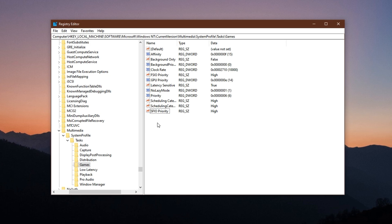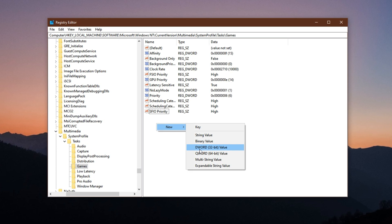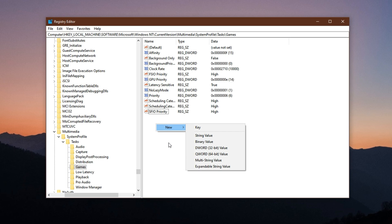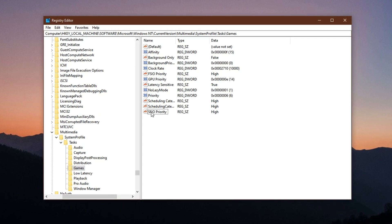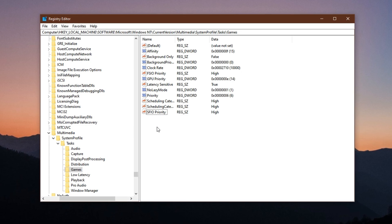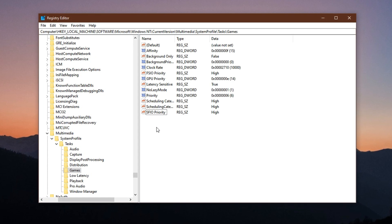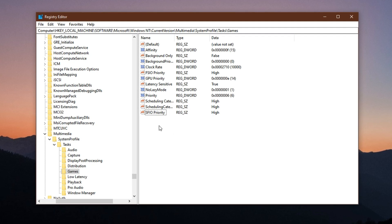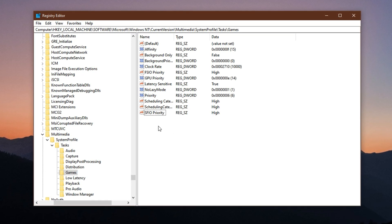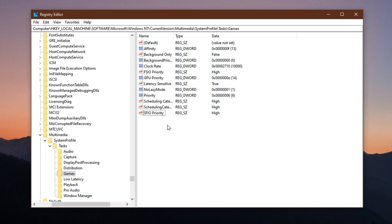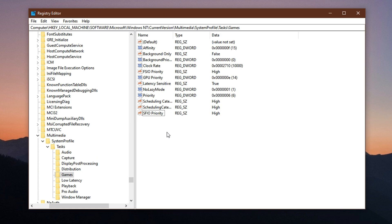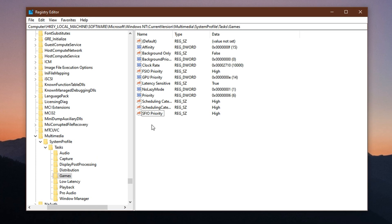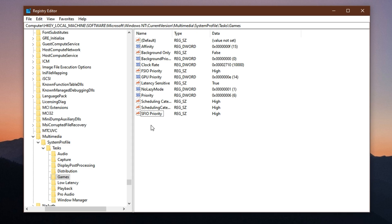If any of these entries are missing, right-click on an empty space, choose New, then select either string value or DWORD 32-bit value depending on what's needed. Name each one exactly as shown, then double-click each entry to input the correct value. These changes tell Windows to treat your game like a high-priority task, giving it preferential access to system resources. Once applied, you'll notice fewer background interruptions, smoother frame delivery, and more consistent performance, even under heavy multitasking or streaming loads.